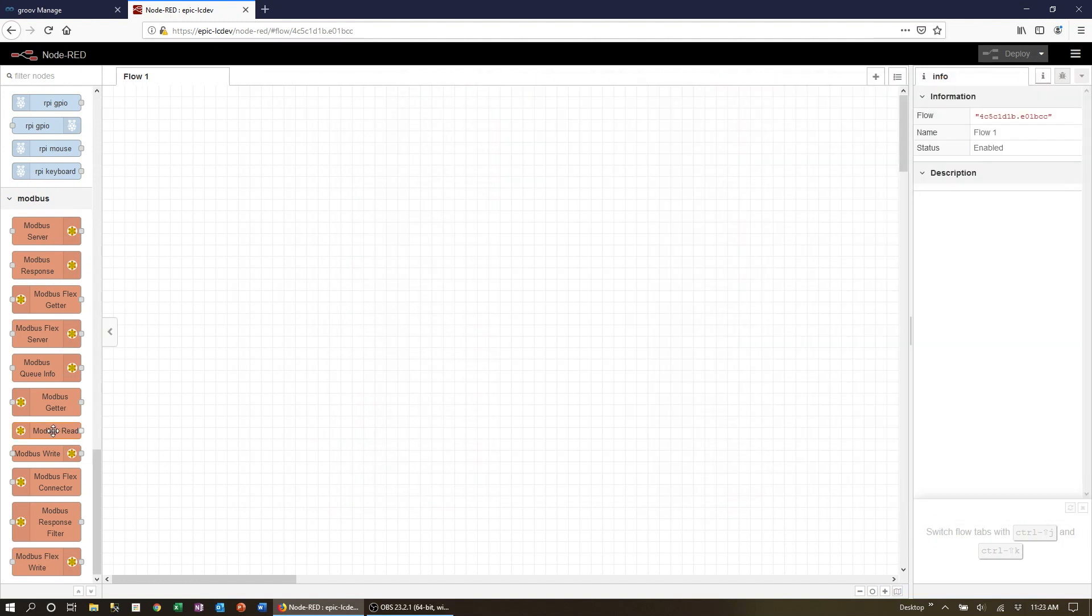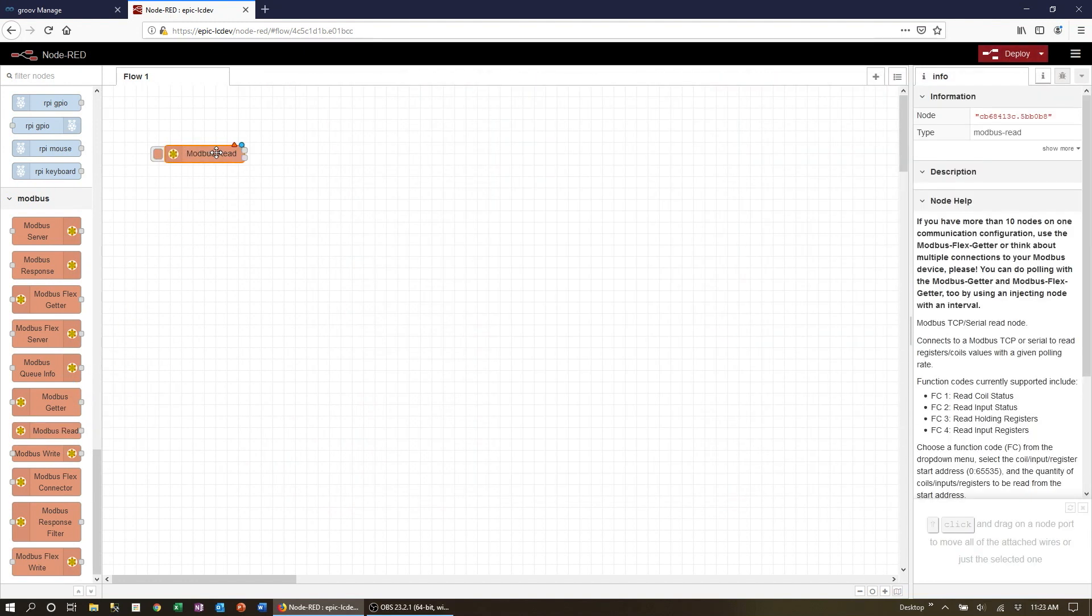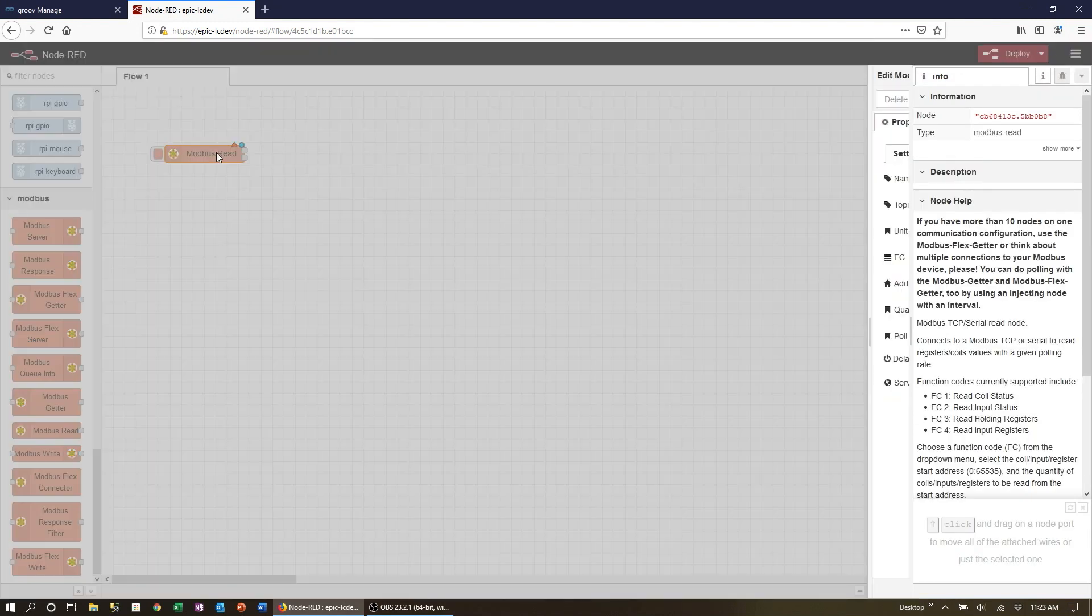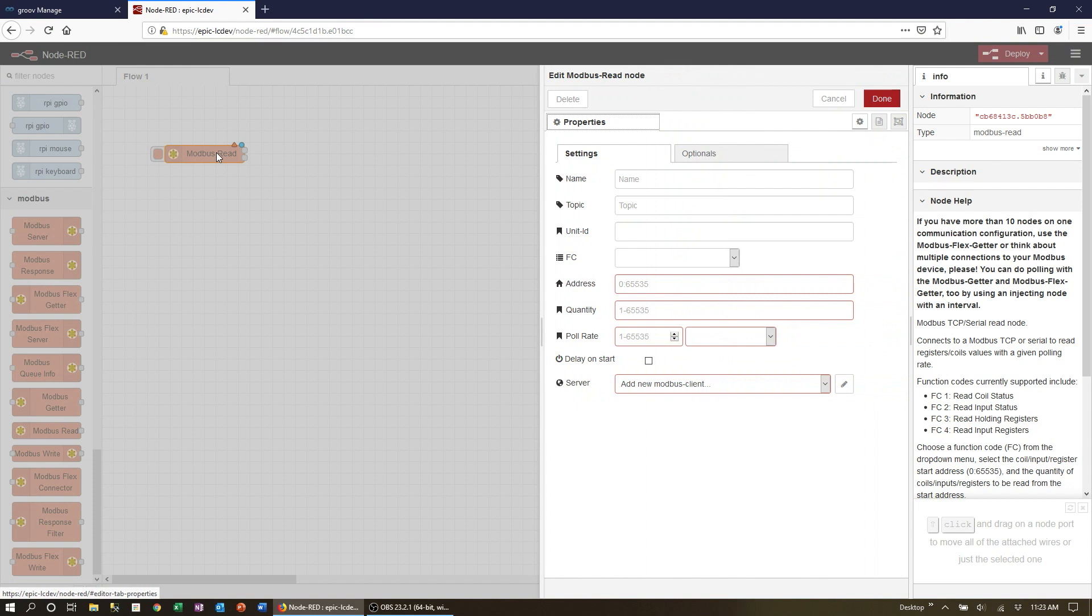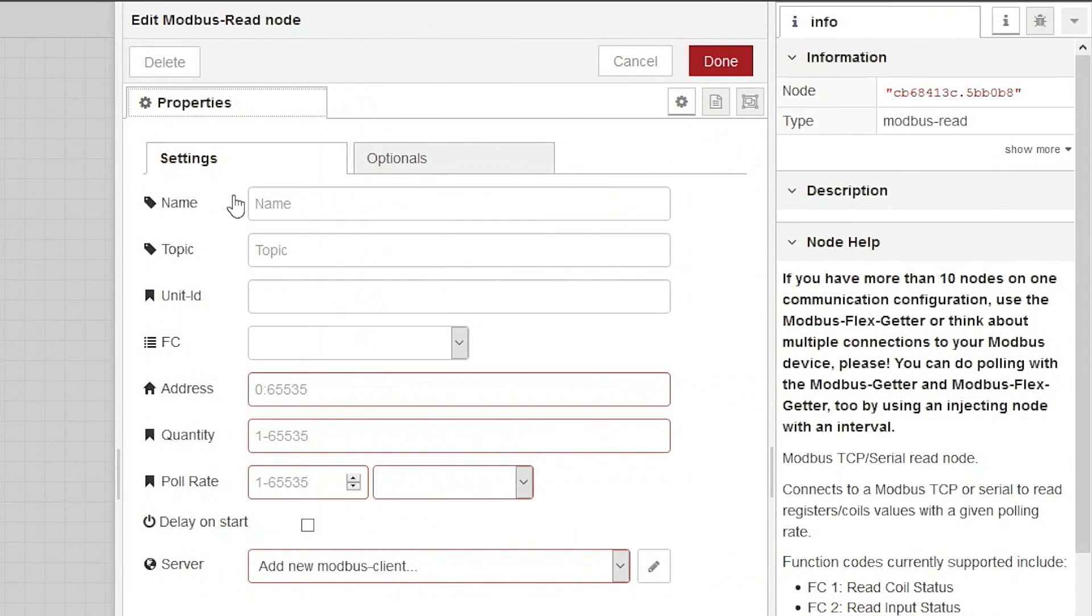Click, drag, drop one onto your workspace canvas. Double click on it to open the settings panel. Give it a name, in our case read voltage. Leave the topic blank.